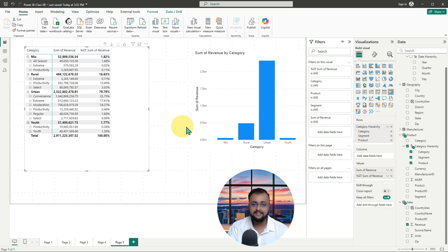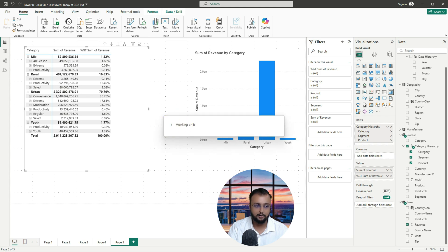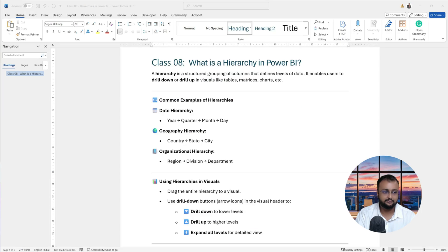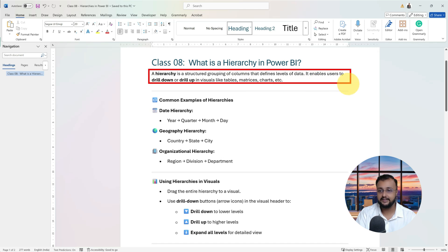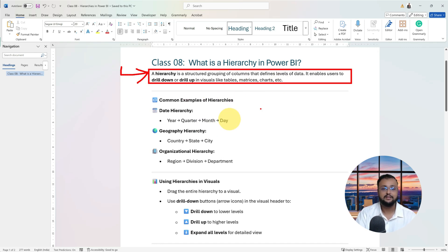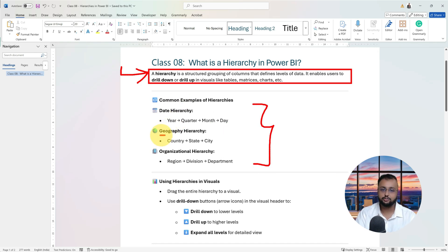That's the overall thing for hierarchy. To summarize: a hierarchy is a structured grouping of columns that defines the level of the data and enables users to drill down or drill up functionality in tables, matrices, charts, etc. Some examples we already talked about — date hierarchy, geography hierarchy, and organizational hierarchy. You can simply use it in this fashion.